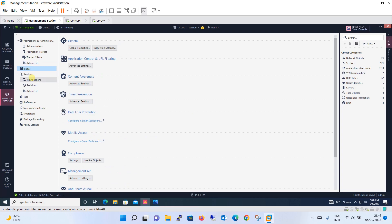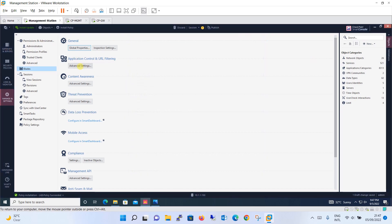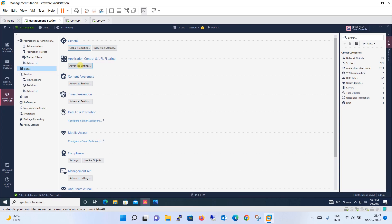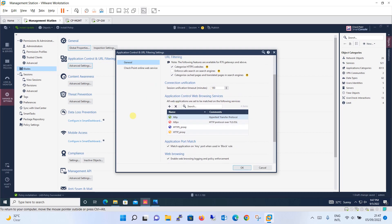We have already seen about the sessions but let's check about the blades. The blades, you have multiple blades, so that much more setting in that. You can define it from here. Like when you talk about general, it is the same one which you see when you go to gateways and server and open your global properties. Then comes application URL filtering. The advanced settings you can define for the application control and URL filtering from here. Like in fail mode, what action should be taken: URL filtering, application control, web browsing services. What are all other applications set to be matched on the following services. If you want to add some more services in this database table, you can do so by just clicking over here and that per service also will be coming into the picture.